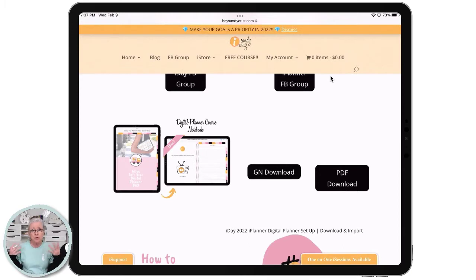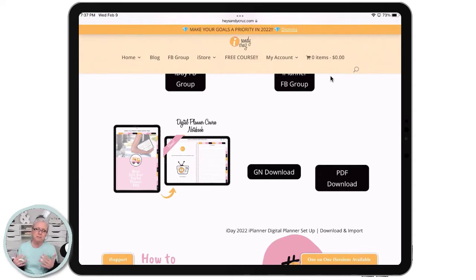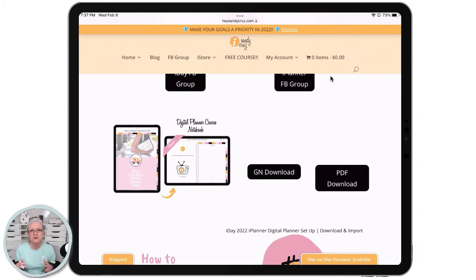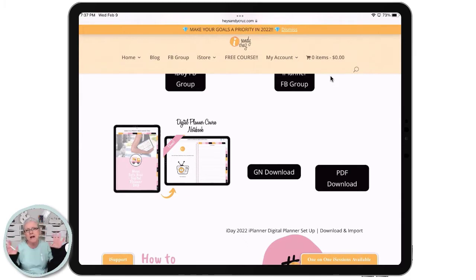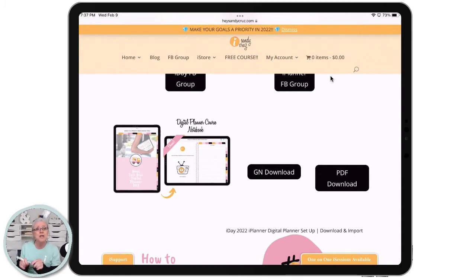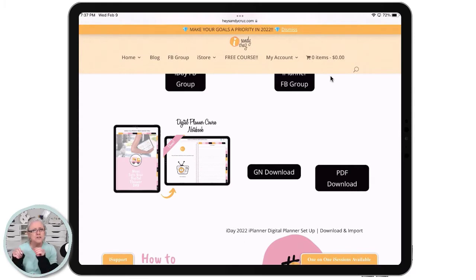Of course, you could naturally add widgets and make it into a planner if you wanted to. But this notebook was basically designed to take you through the course and give you a spot where you could take notes and access the course right from the notebook. You can also add some of your own courses — any YouTube channels or YouTube videos you want to save, you can add them to the notebook.